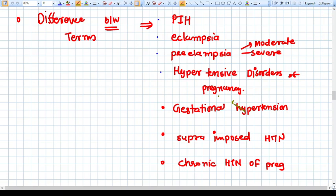Hello everyone. In this video we are going to discuss various terms of pregnancy-induced hypertension, or hypertensive disorders of pregnancy. We are going to discuss various terms and make it crystal clear which term is used for what.